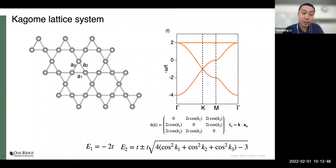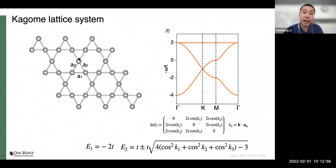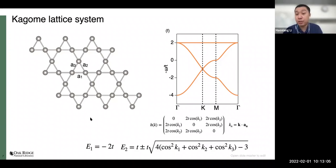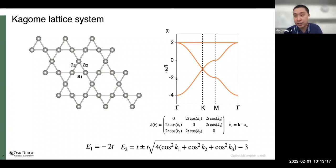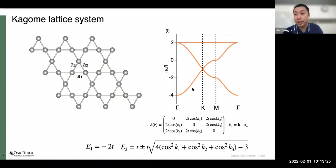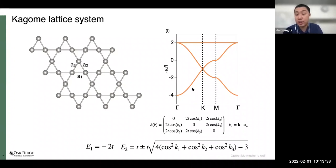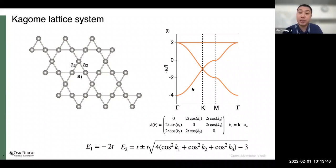From a basic tight-binding model with three nearest-neighbor hopping inside the corner-shared triangles in the Kagome network, we can get a brief view of the electronic structures. Even though this is an S-wave phase with only nearest-neighbor hopping considered, these electronic structures persist in other orbitals — D-wave or P-wave orbital electrons — and in quasi-2D or quasi-3D networks, and the structure is quite robust. The first feature we notice is the flat band state, which is a dispersionless electronic structure with exactly flat electronic dispersion, showing an extremely high density of states. When this moves toward the Fermi level, this giant high density of states creates strong electronic instability in the materials, and it has long been proposed — since the late eighties — that it can host magnetism and superconductivity.